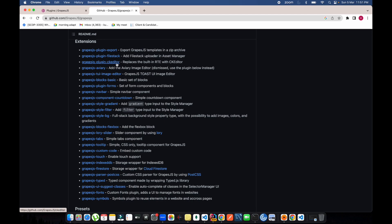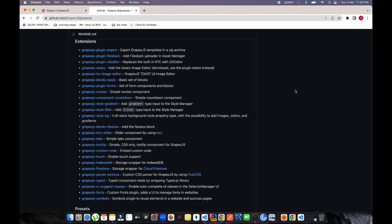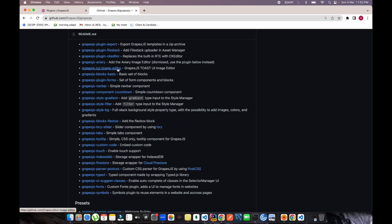For example, there's the GrapeJS plugin export, which lets you export code from GrapeJS. There's also a file stack for the asset manager. You can inject CK editor into your pictures — if you're editing some text, you'll get the CK editor options when you click on text, giving you bold, italic, font size, and font family editing options.